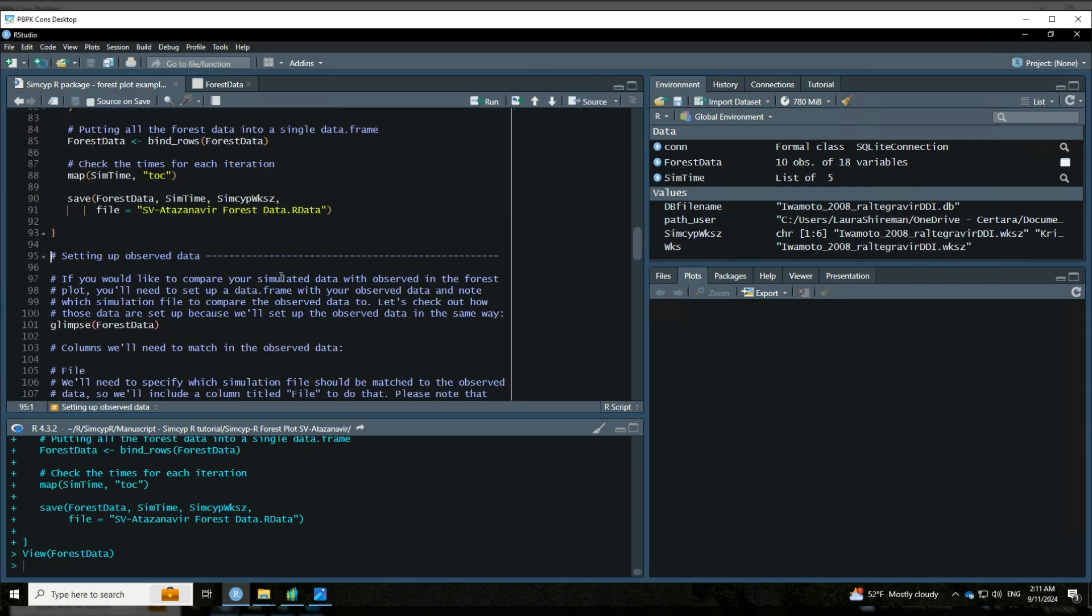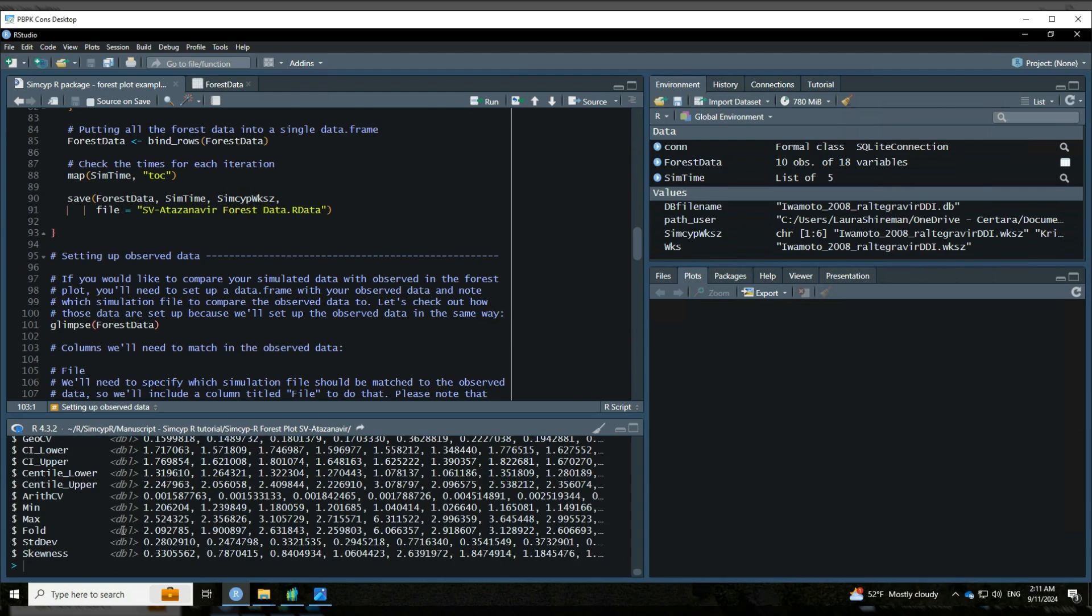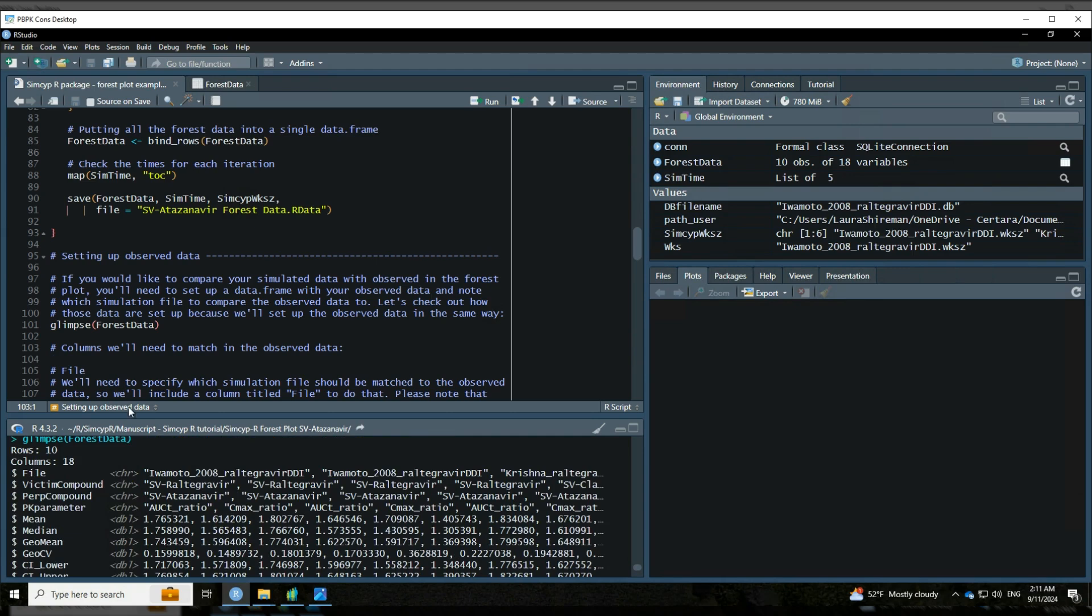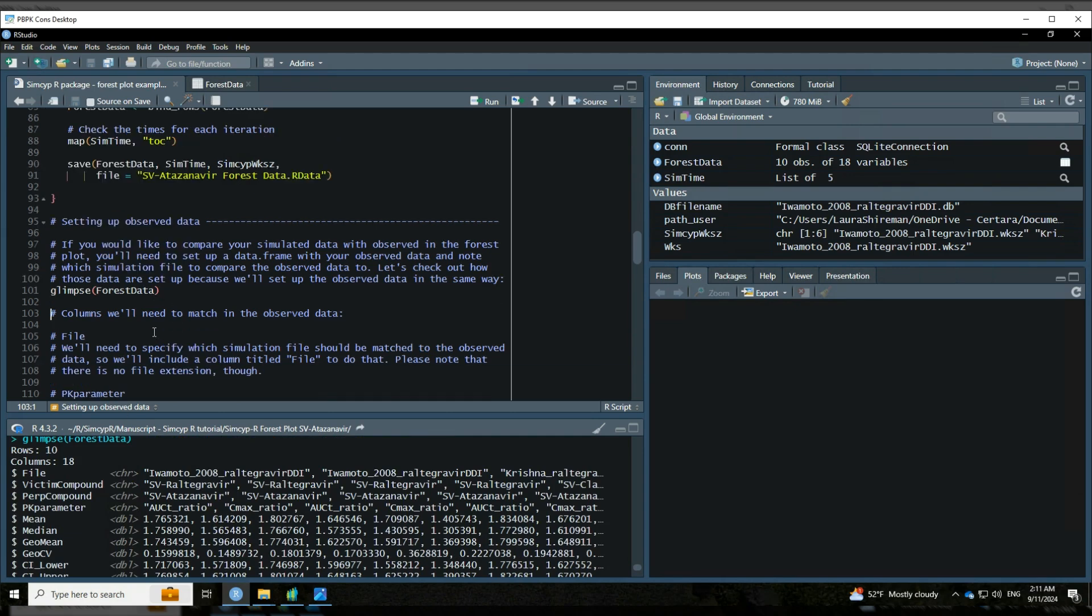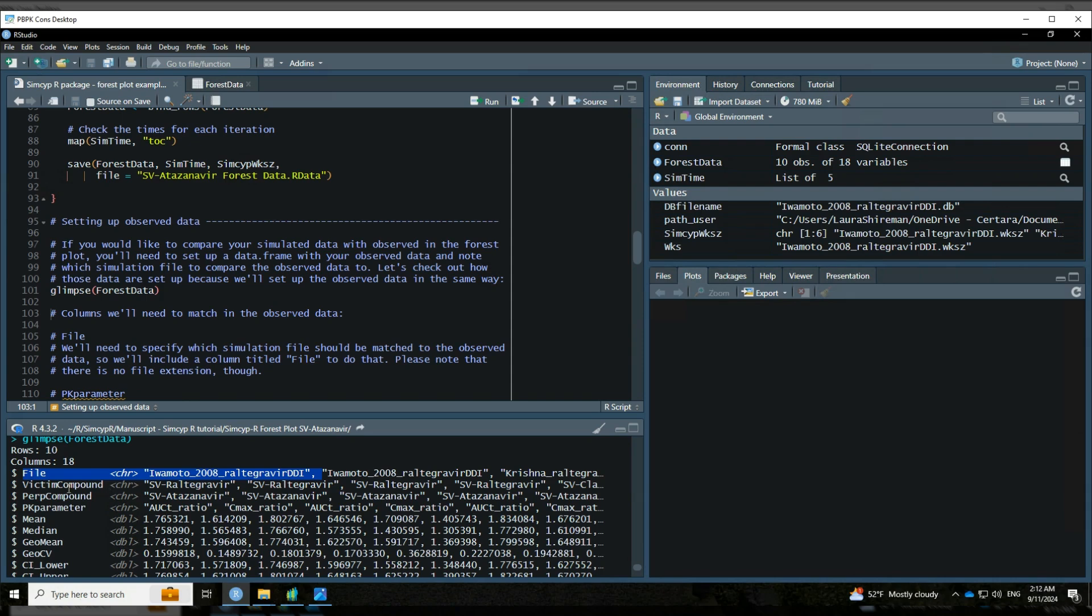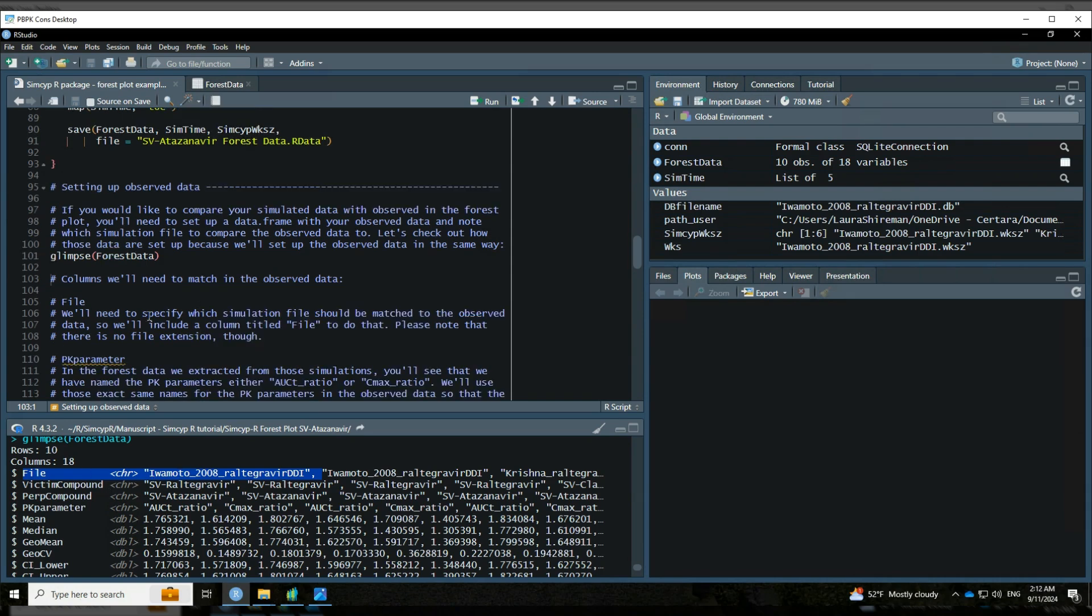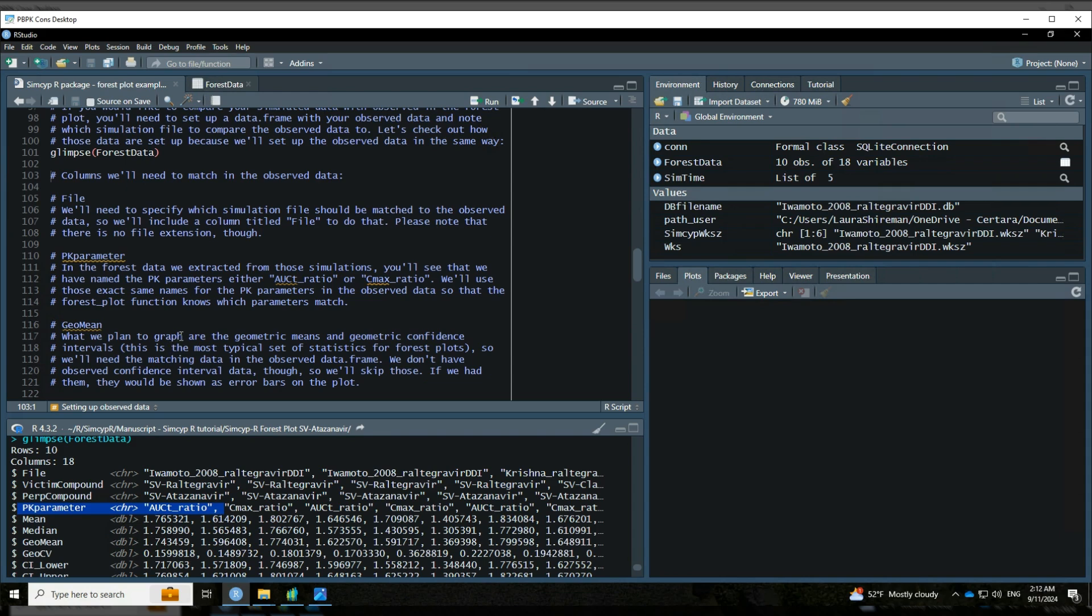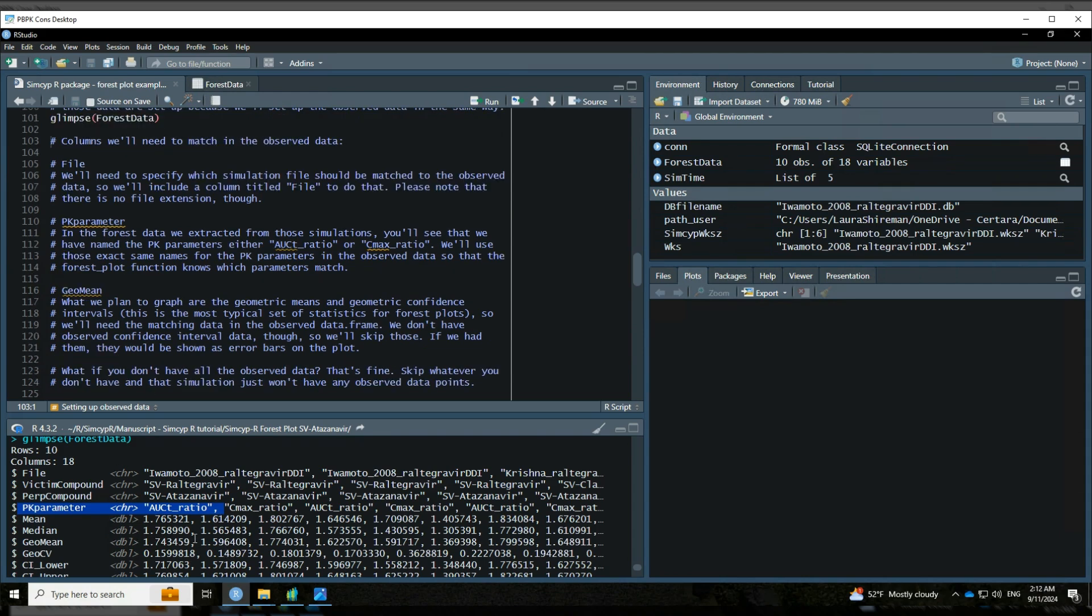So if we want to include observed data in our forest plot for comparing with the simulated, we certainly can do that. We're going to have to set it up in the same kind of format that the simulated forest data are set up as. So let's take a look at what it looks like. So here are the columns that are the most important for us to include in the observed data. Number one, the file. So that would be just the simulation file name. You'll notice that it does not include the file extension. So we'll have a column for the file without the file extension. Then the PK parameter that you want. So that's this column right here. Once again, it's just AUCT underscore ratio or CMX underscore ratio. And we're going to need it to be set up just exactly like that.